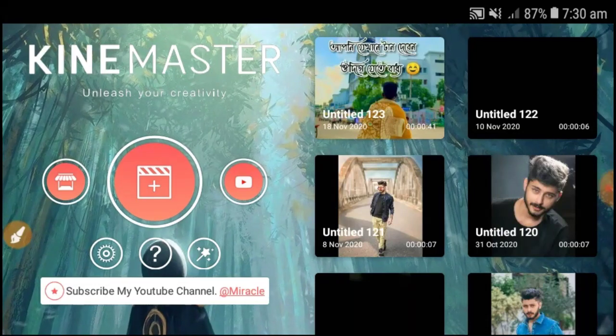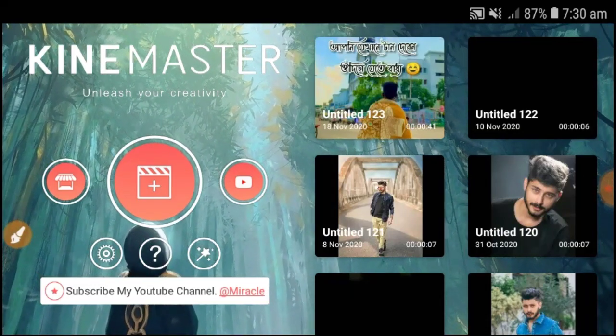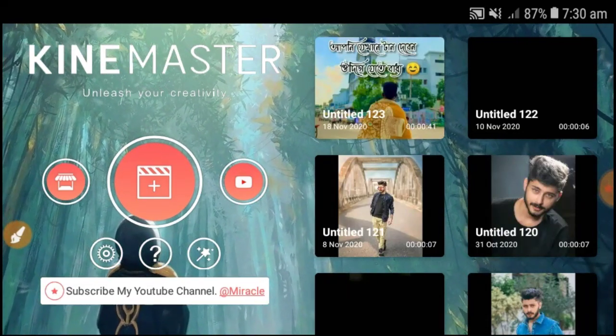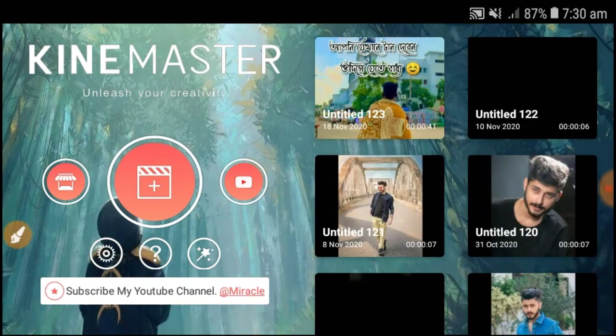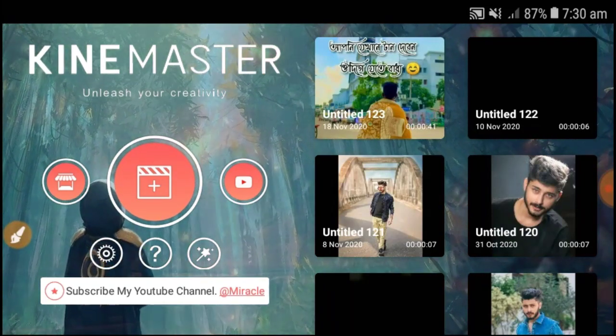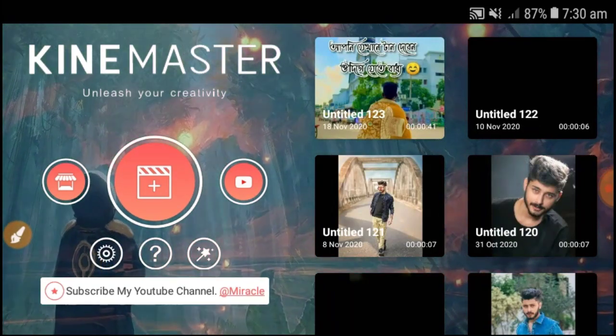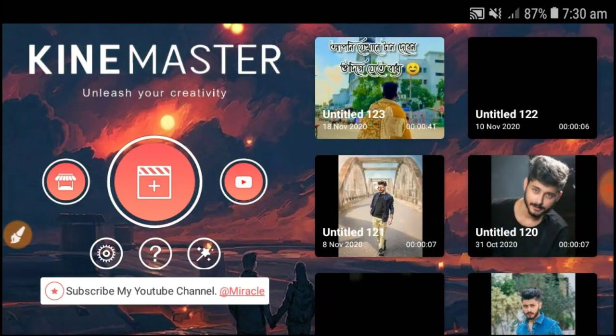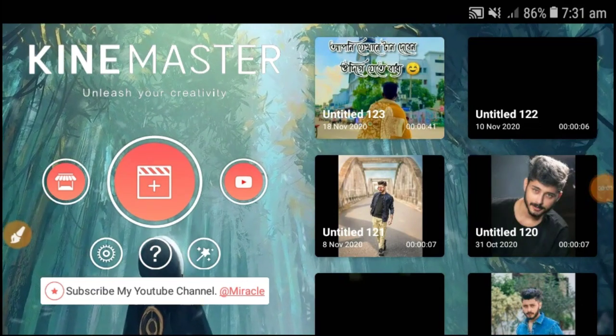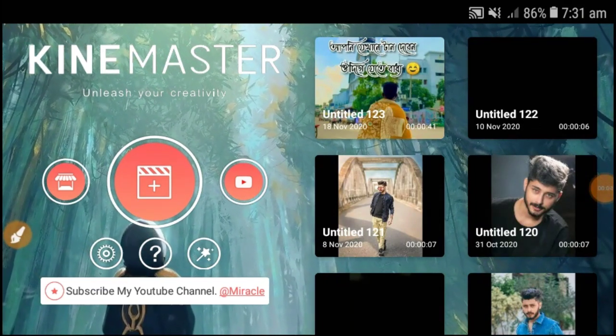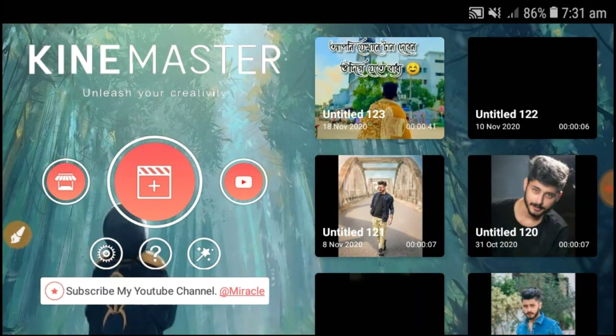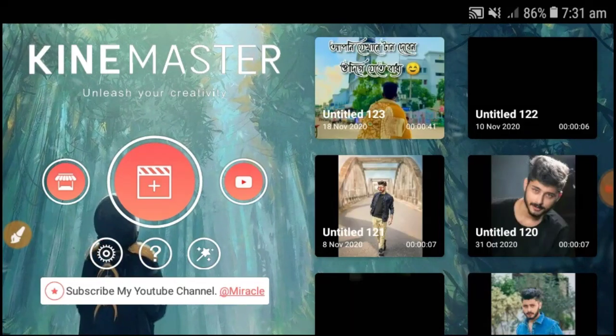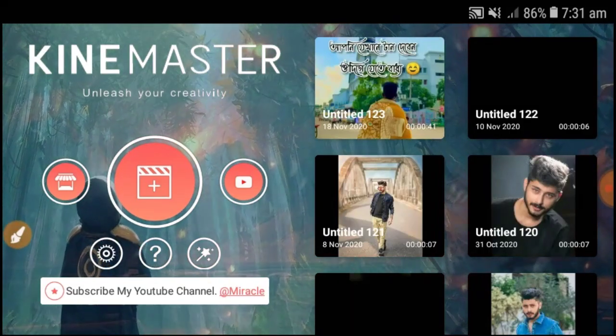Assalamualaikum, welcome back to my another video. Today's video is a video editing tutorial. We're going to do video editing in KineMaster.